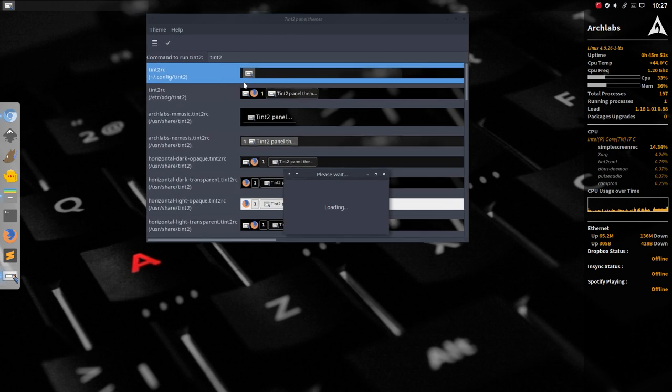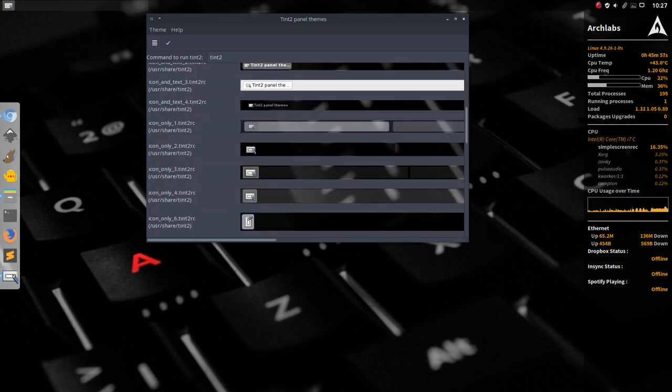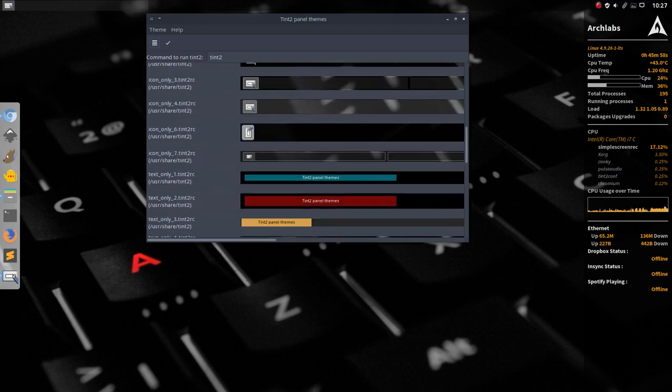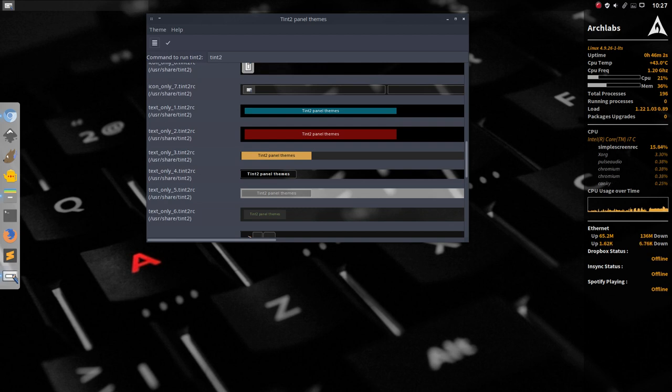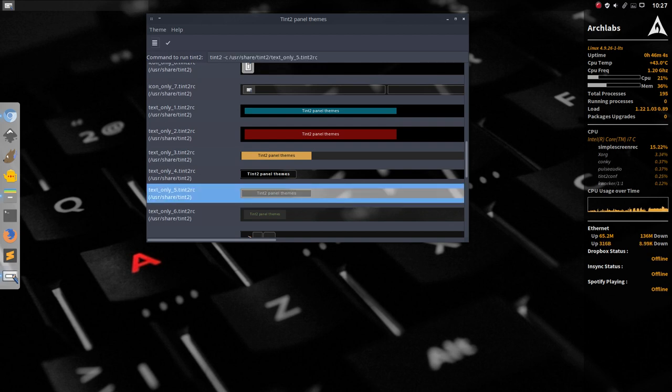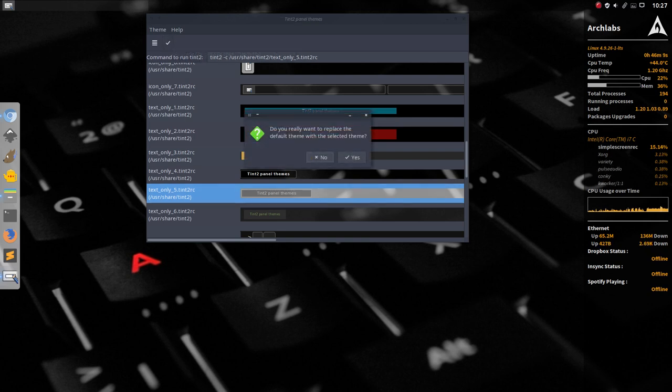So Tint2 is the standard one but we can go to others as well and you can scroll down them and say okay I rather have this kind of color or that kind of color or why not this kind of color. So all you have to do is replace the default theme with a selected one. That's it.